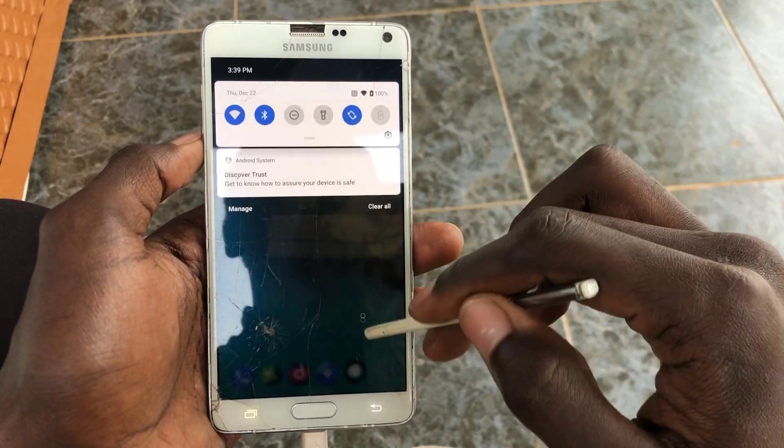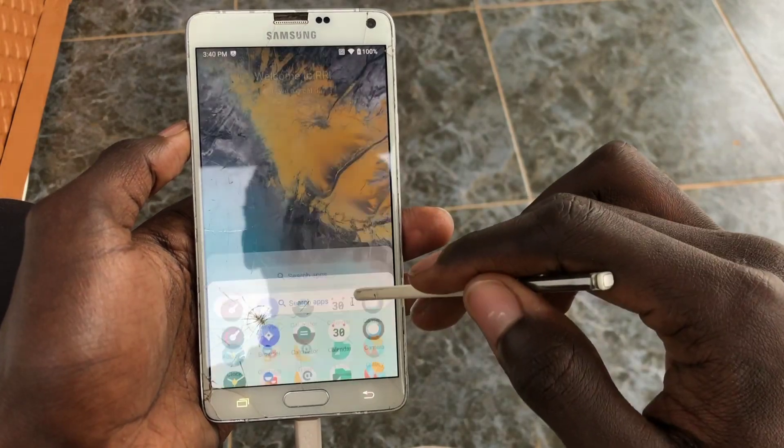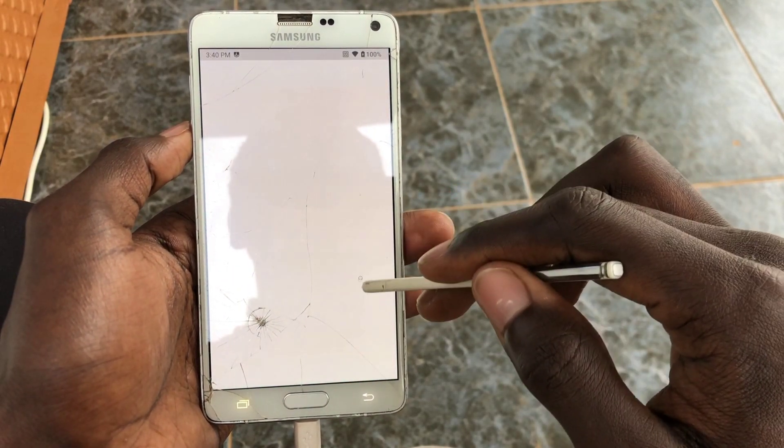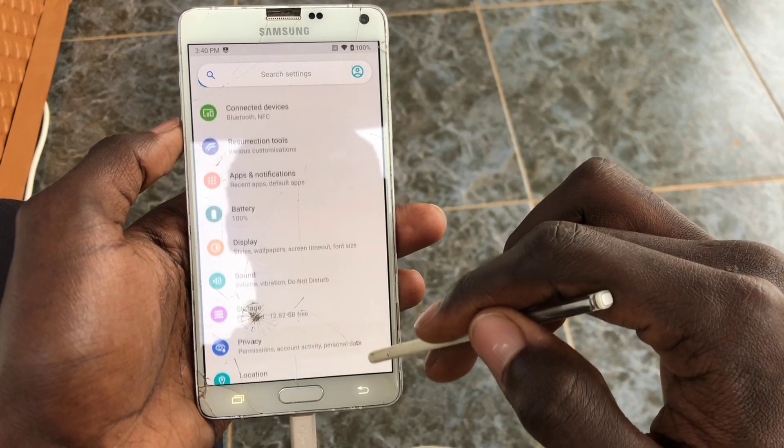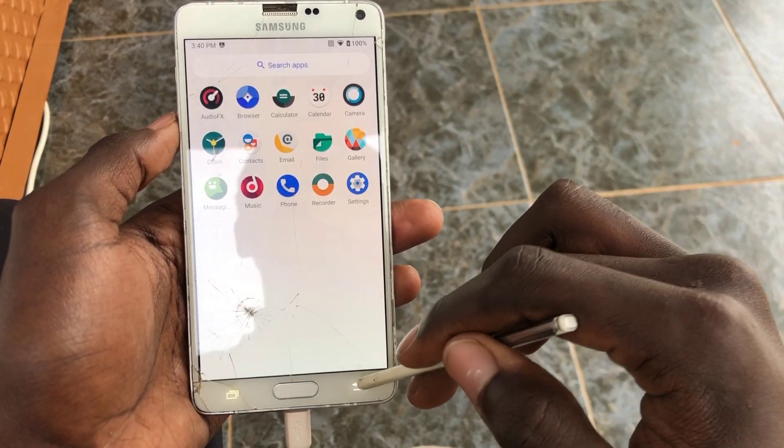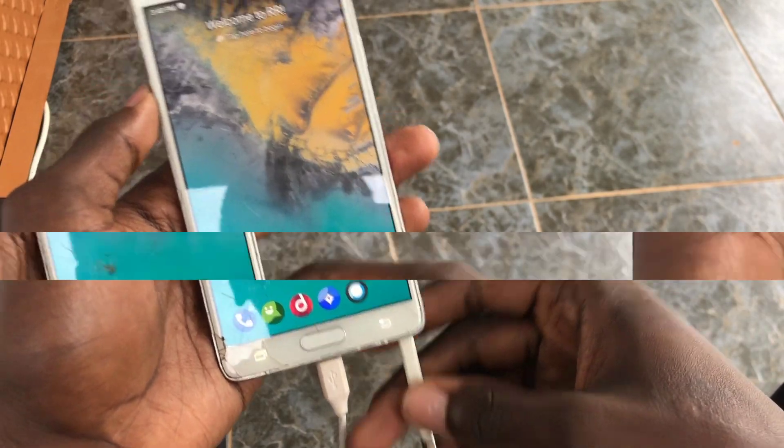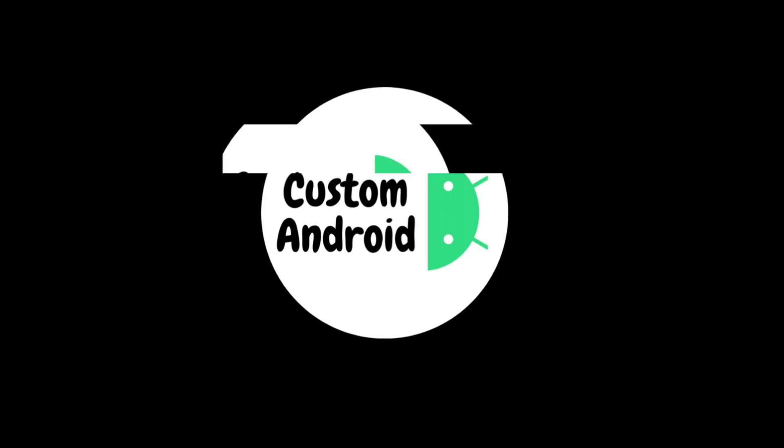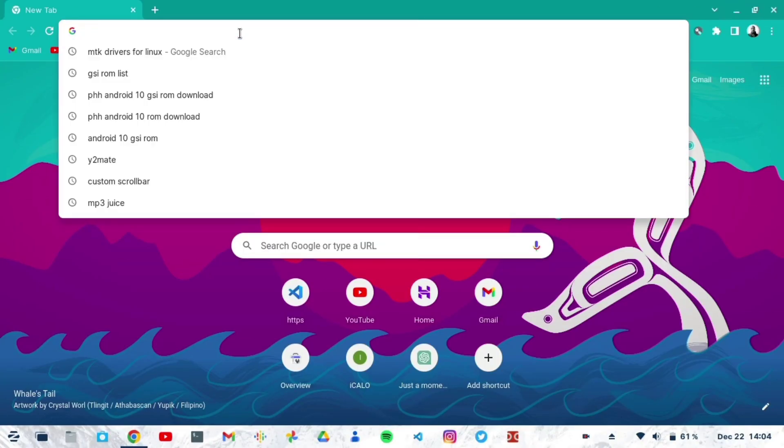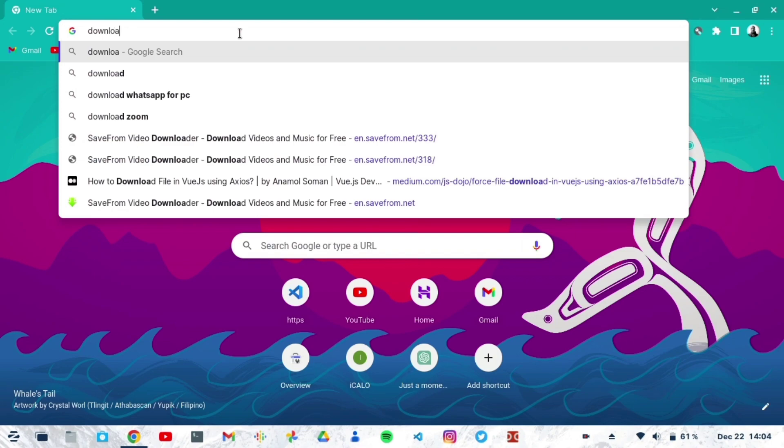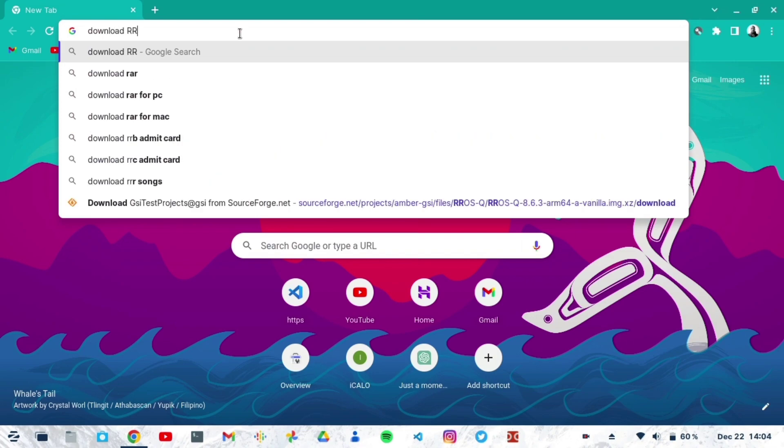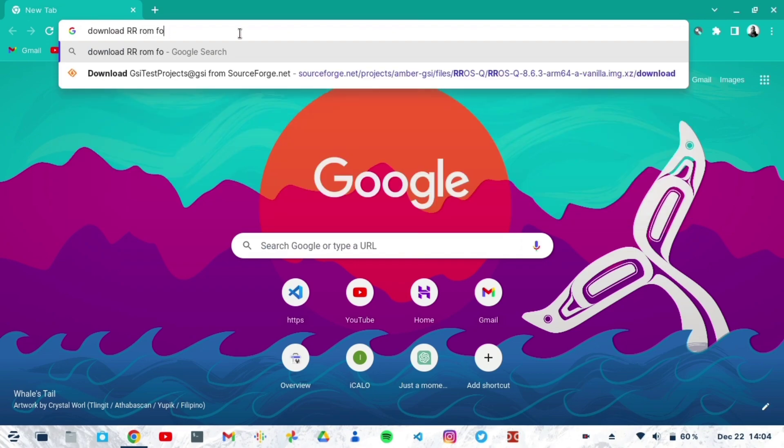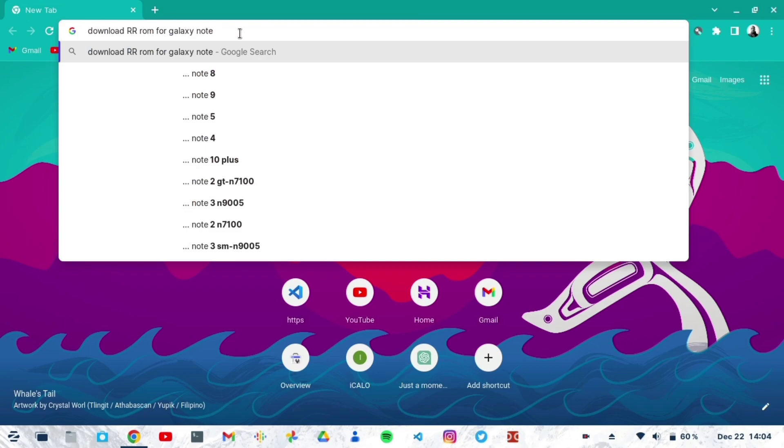Okay, welcome everyone to this video. This is going to be a how-to install Resurrection Remix 8.7 on the Galaxy Note 4. Let's just start straight up. Open your browser, whatever browser you want to use to find the ROM and download it. Just type 'download Resurrection Remix ROM for the Galaxy Note 4 Exynos'.